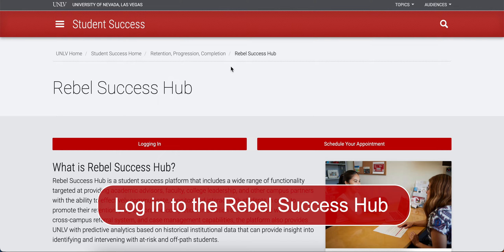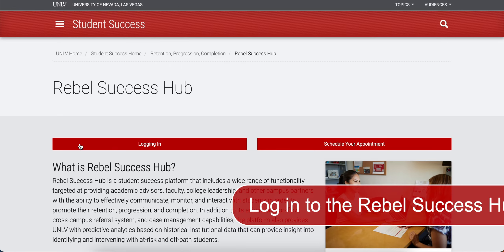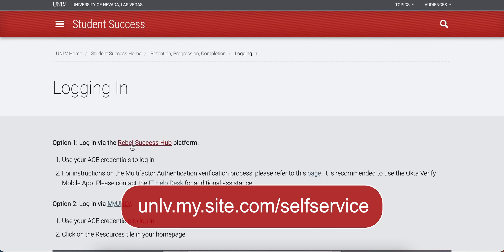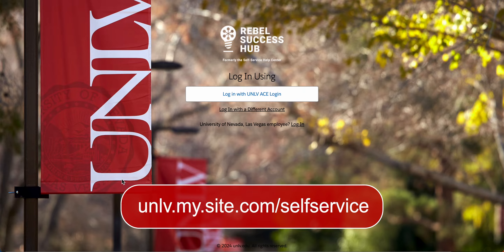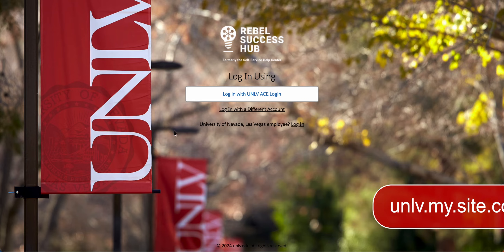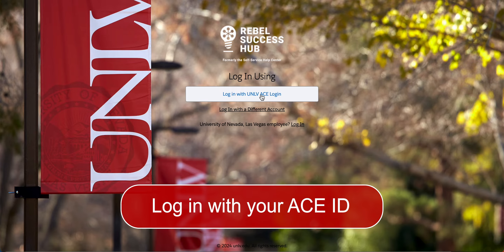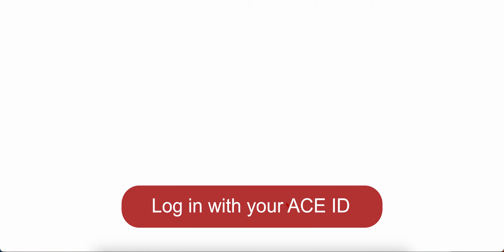To begin, please log into the Rebel Success Hub. You can do this by searching for the Rebel Success Hub on UNLV's website, or you can type unlv.my.site.com/self-service into your address bar. From here, please log in with your UNLV ACE ID.